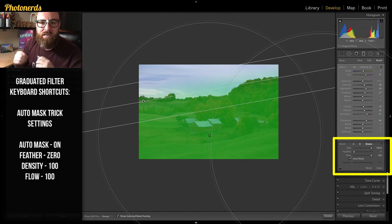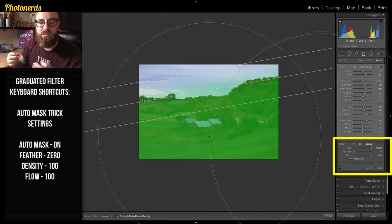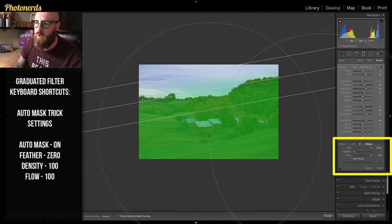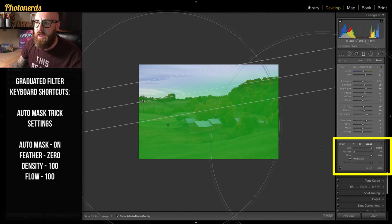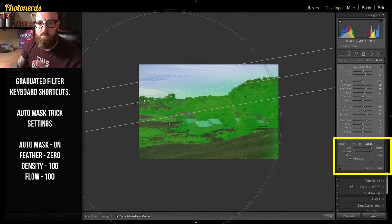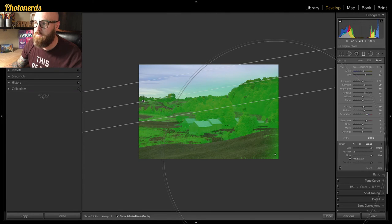Once I've dialed in those settings, I can erase any part of this graduated filter that I don't want in a very specific, targeted way. I'm going to turn on the overlay mask so you can see what happens. I don't want anything on the grass, so I'm going to click on the green grass — and I also want to erase the grass in the bottom corner by clicking on it.